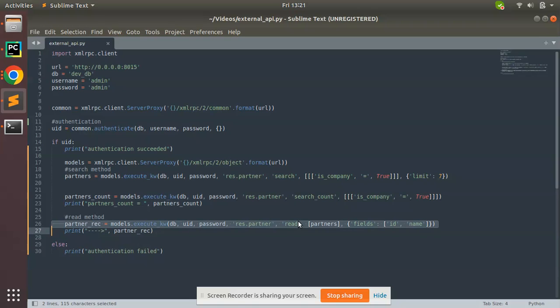Then these IDs are passed to the read method to get the data from the database. So actually it's two steps: I have to search which returns the IDs, database IDs, then I have to pass these IDs to the next method, the read method, to get the final result.